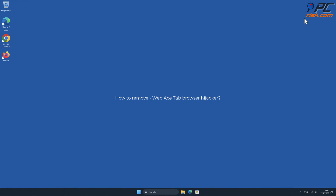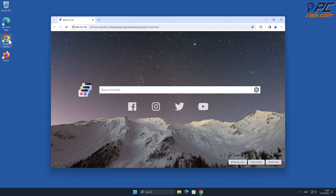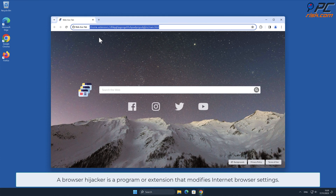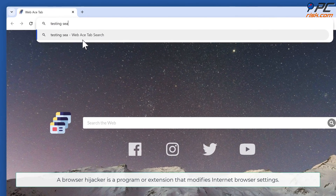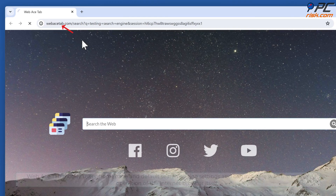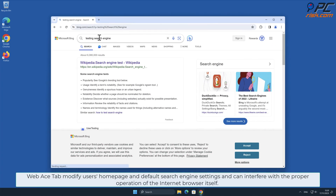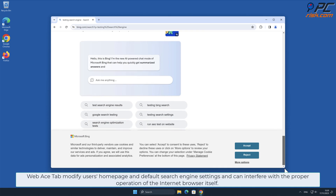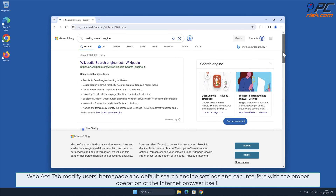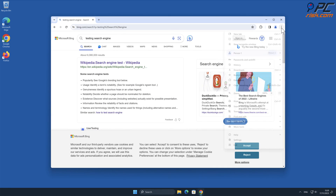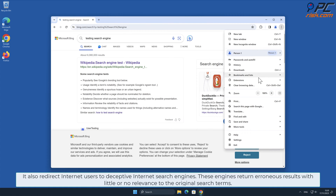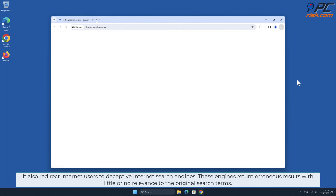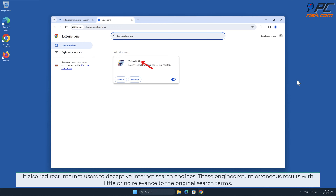In this video we will show you how to remove Web Ace Tab browser hijacker. A browser hijacker is a program or extension that modifies internet browser settings. Web Ace Tab modifies users' home page and default search engine settings, and can interfere with the proper operation of the internet browser. It also redirects internet users to deceptive internet search engines that return erroneous results with little or no relevance to the original search terms.